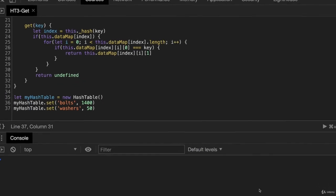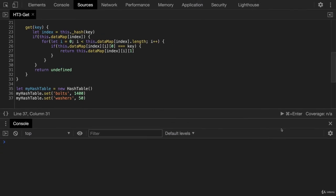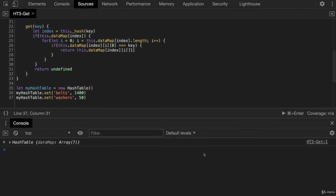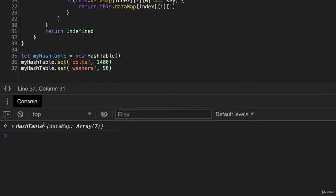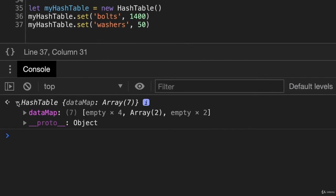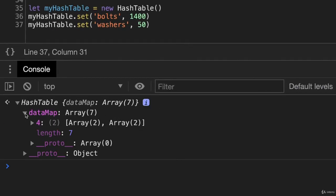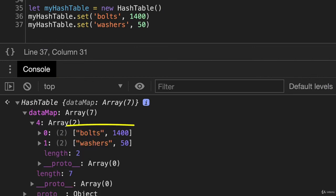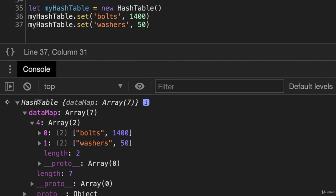So I'm going to zoom out here, I'm going to come over here and run this. And this hash table here, I'll just open it. We have our data map. And you can see here at the index of four, we have two items. And at the index of four, we have two key value pairs, bolts and washers.